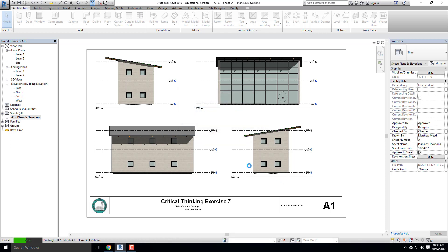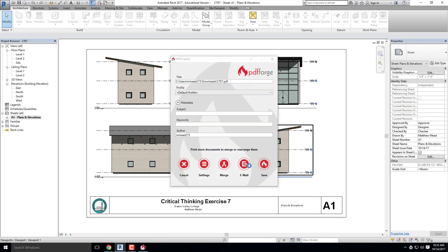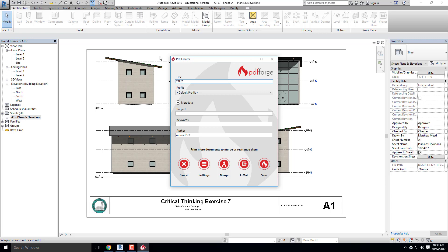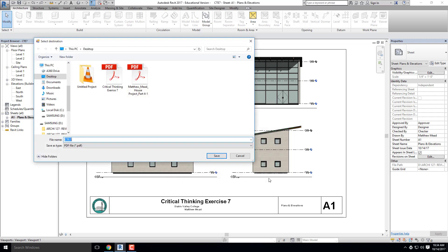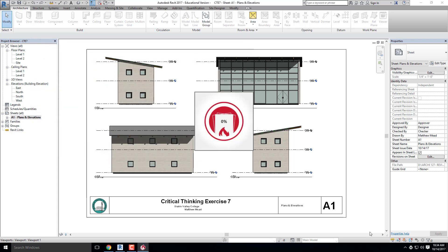It's going to do some thinking. We're going to get this little PDF Creator file type. I'm going to give it a name. I don't want that, that's kind of a goofy name. I'm going to call this CTE7, Critical Thinking Exercise 7, and click on Save. It already names it Critical Thinking 7, that's good. I'm going to hit Save and it'll think again for a second.